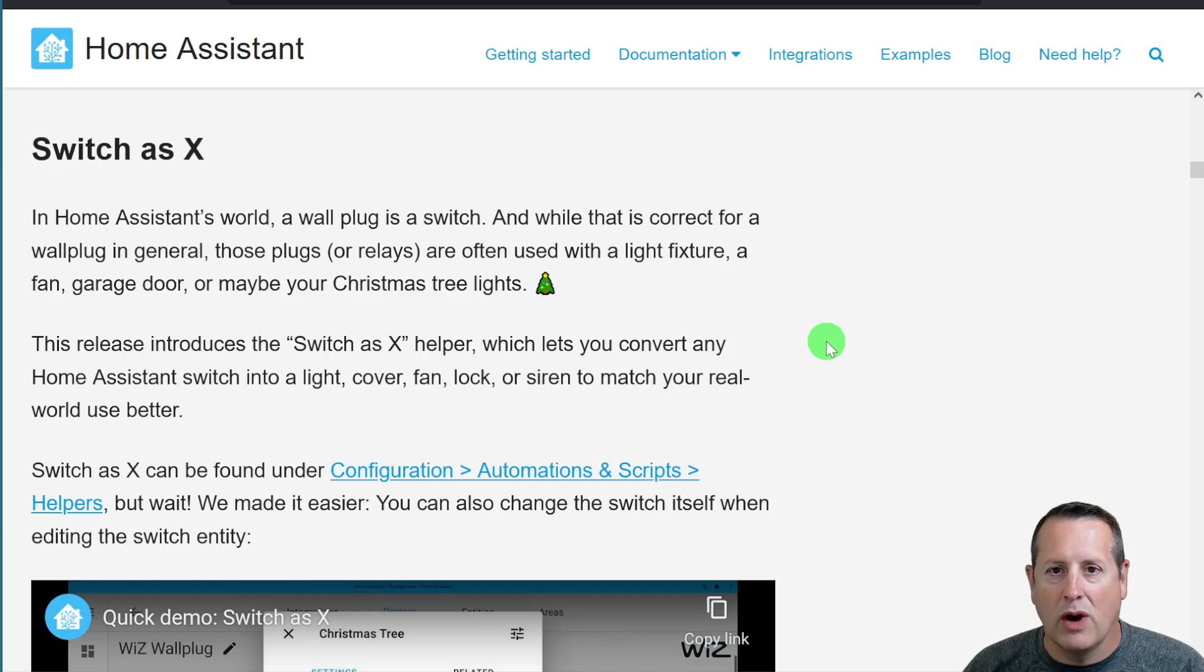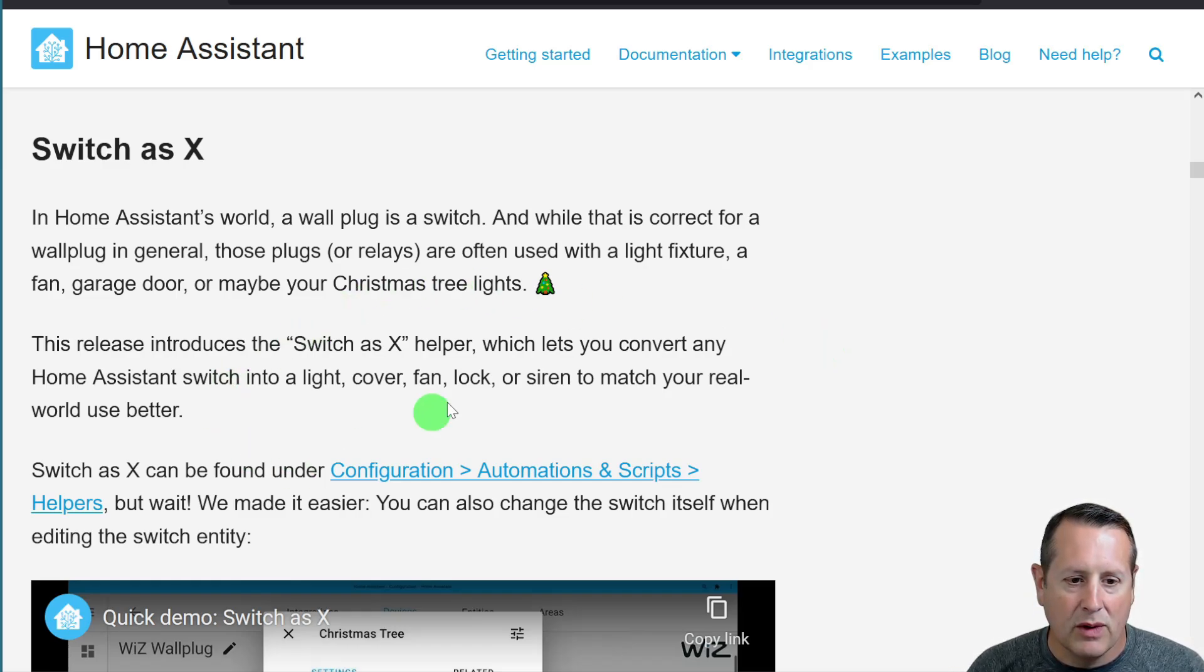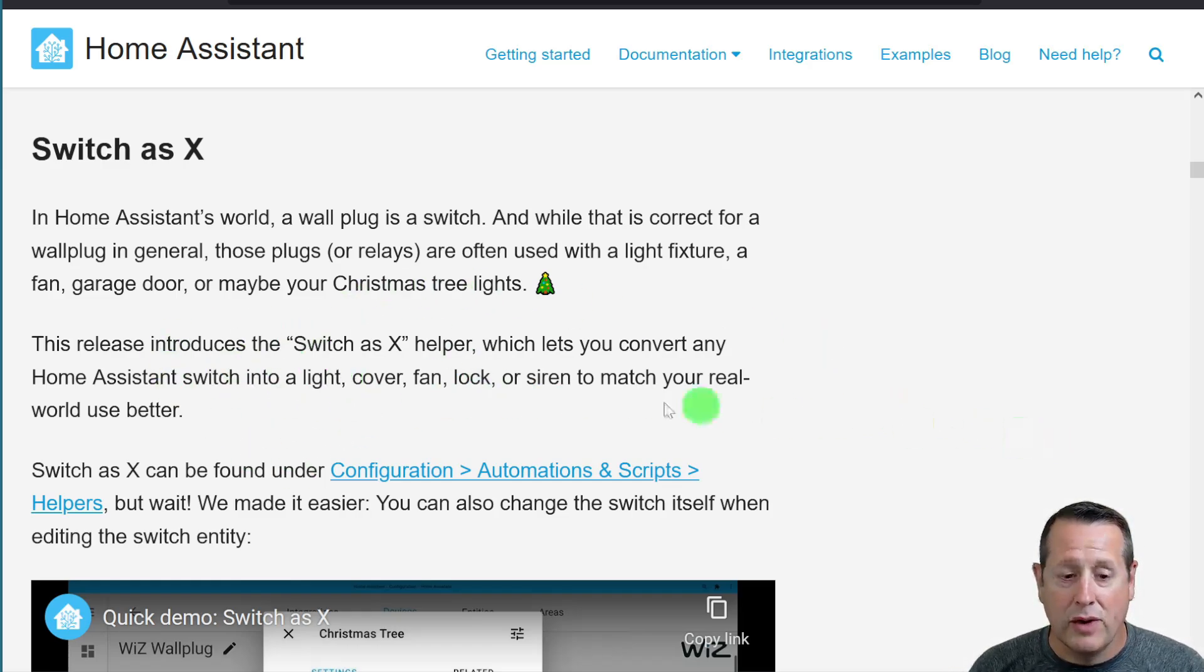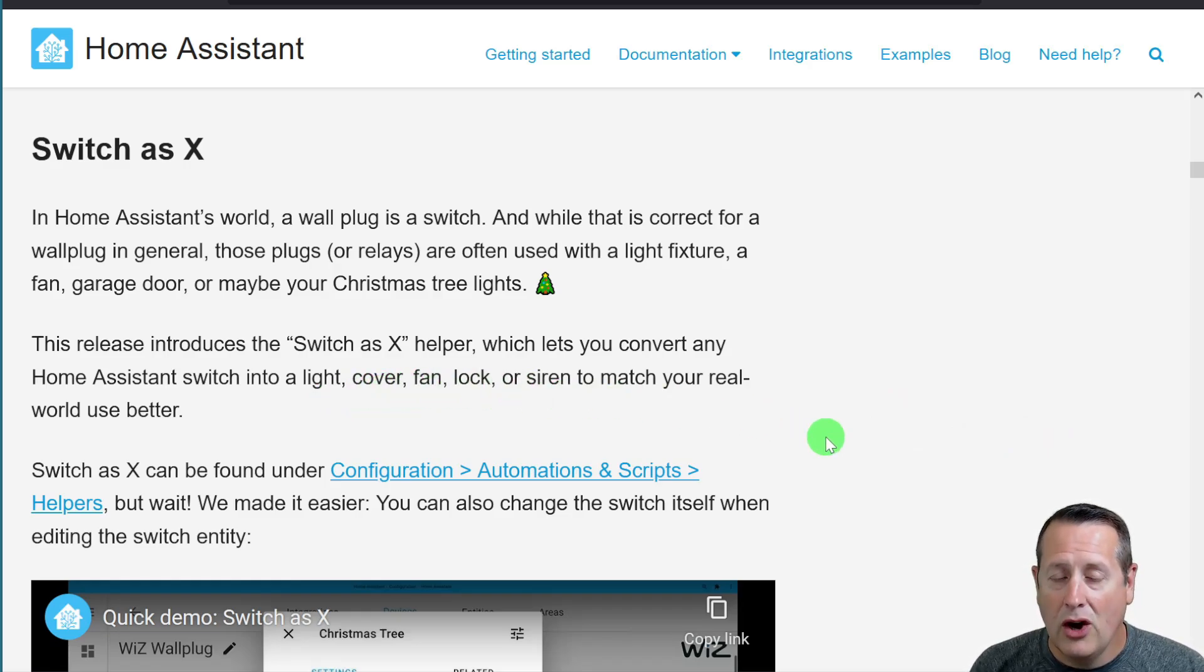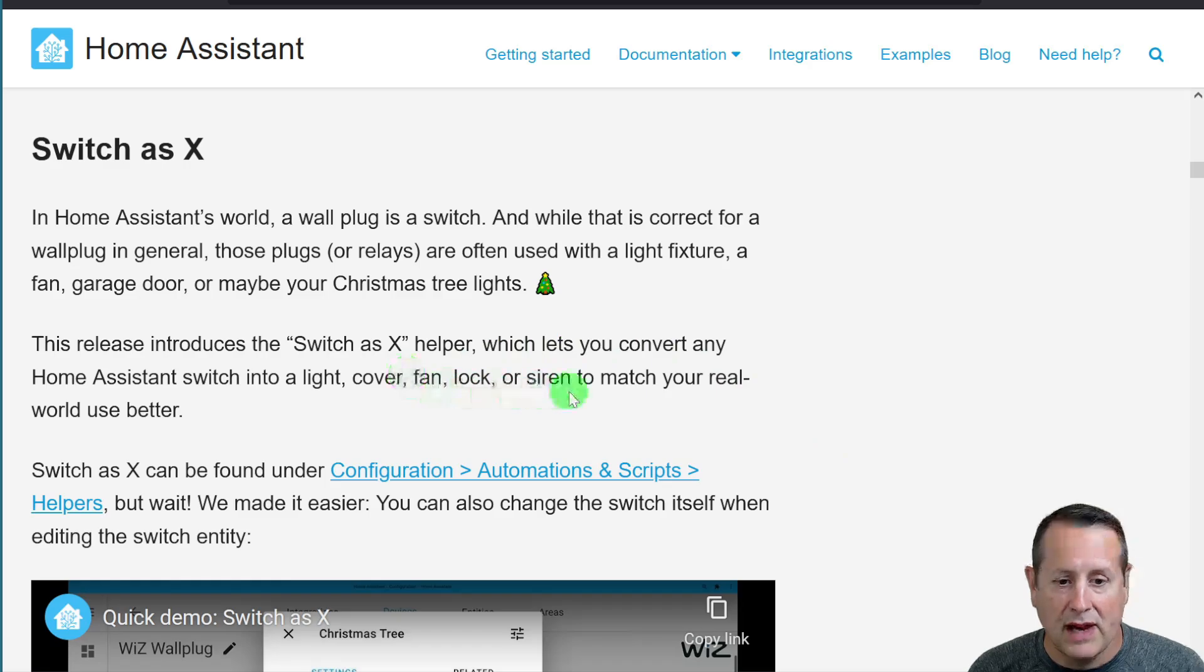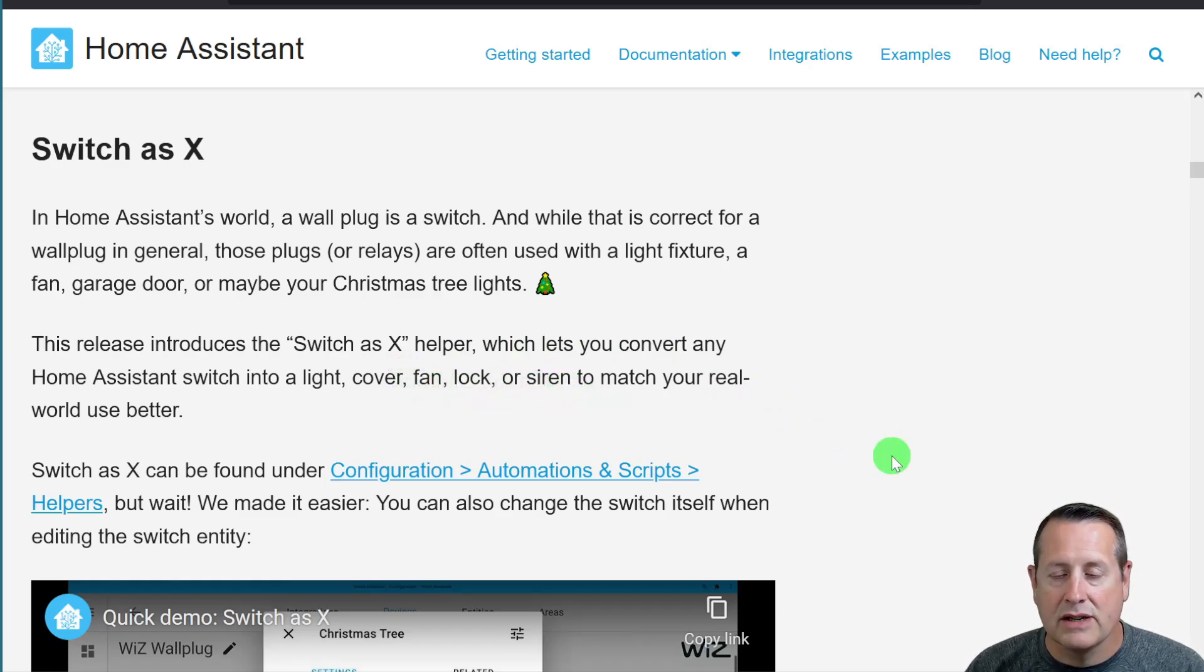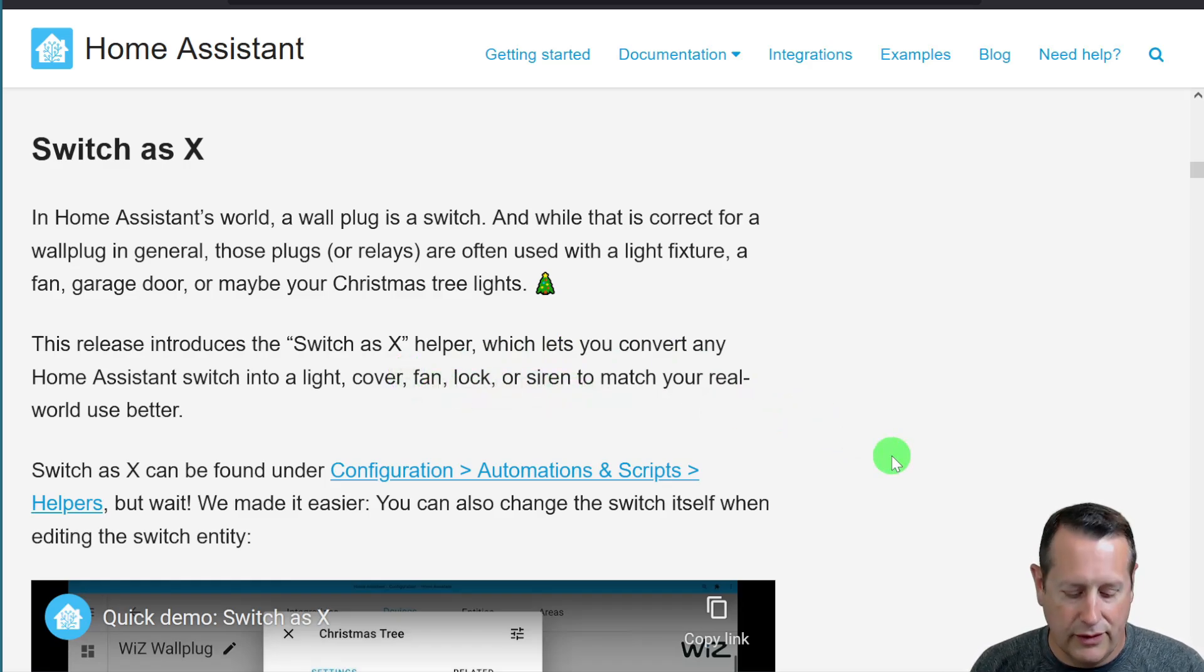The release this time, 2022.4, includes Switch as X helper. That allows you to convert any Home Assistant switch into a light, cover, fan, lock, siren, or match, to match your real world use better.